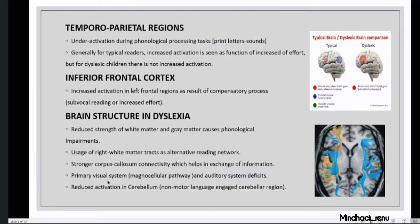The magnocellular pathway in the primary visual system has impaired development in dyslexia — that is why they see blurred vision, word reversals, and so on. There are also impairments in the auditory system and reduced activation in the cerebellum. The cerebellum, rather than just balancing and motor coordination, also plays a role in non-motor language functions — there is a specific region in the cerebellum that handles language.